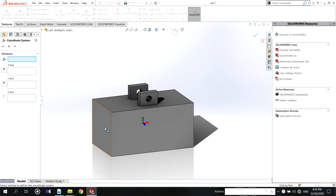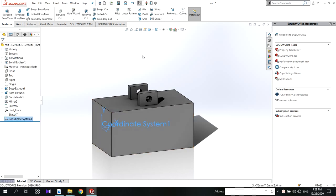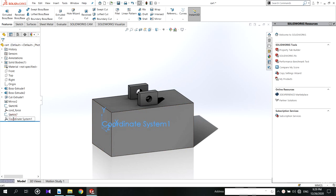When adding directions you have to select the same x directions for all coordinates. Then you have to rename it with the same prefix. Here I use it as cart underscore.